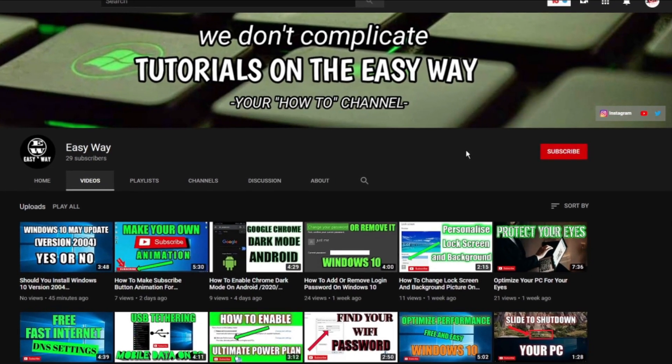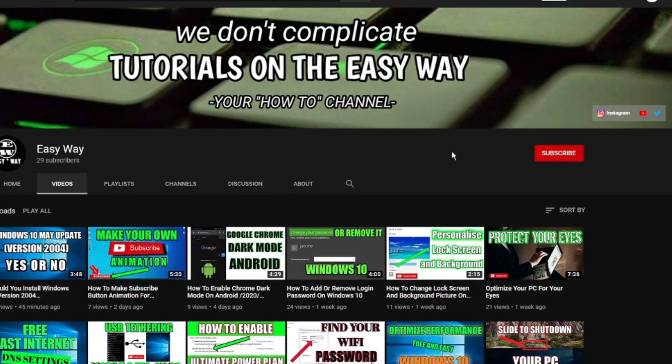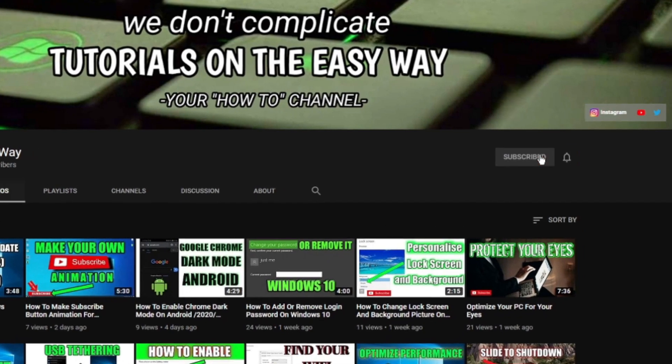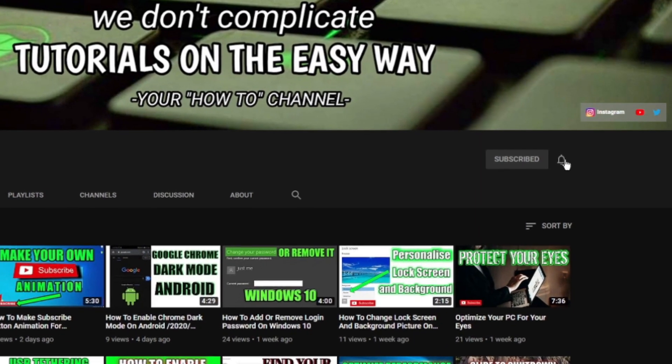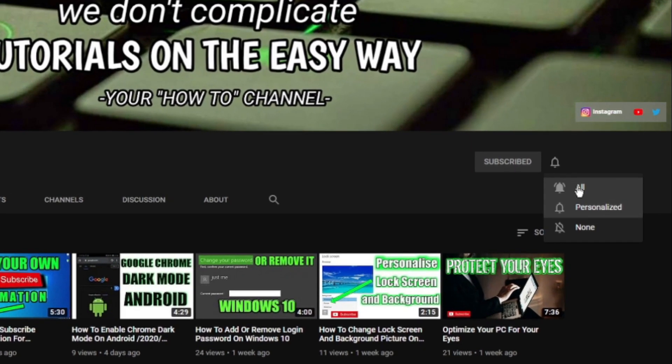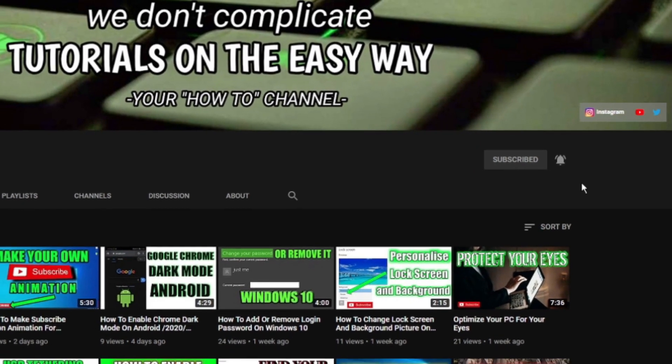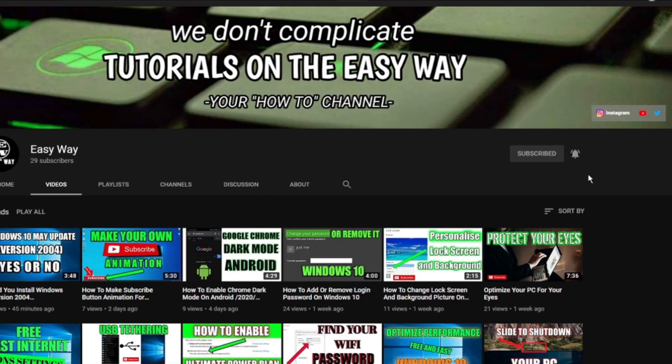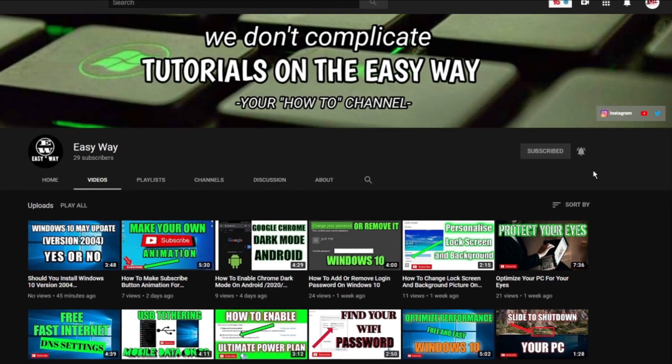Hi, and welcome to my channel. If you are new here, be sure to subscribe and click that bell button, so you can get notification when my new easy way tutorial is out.